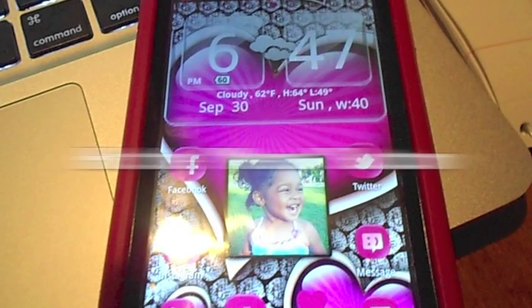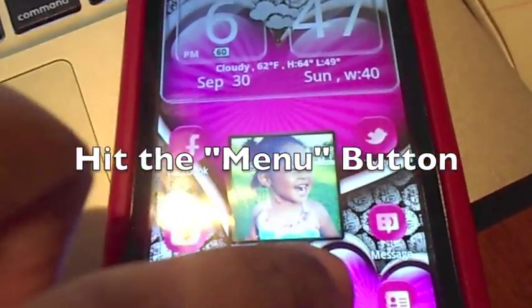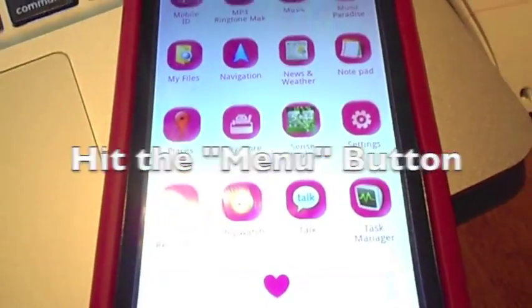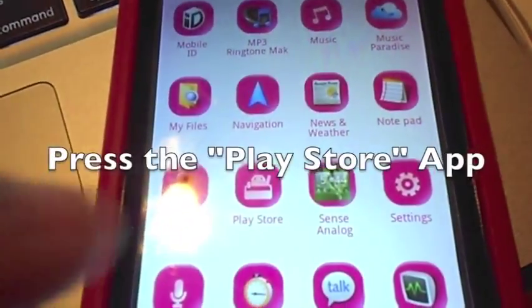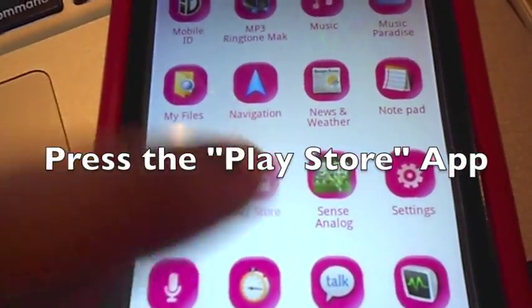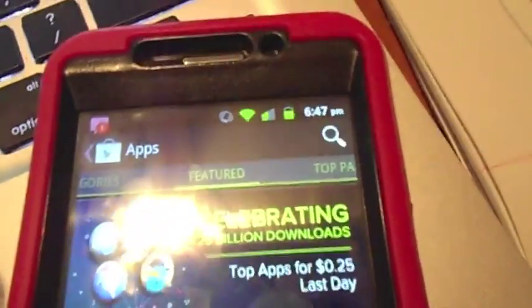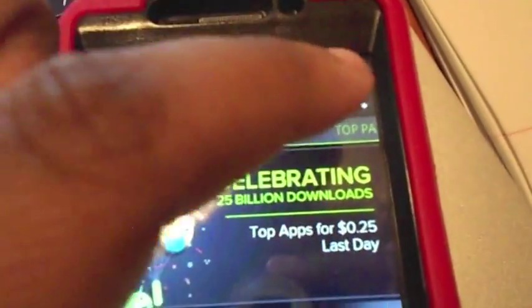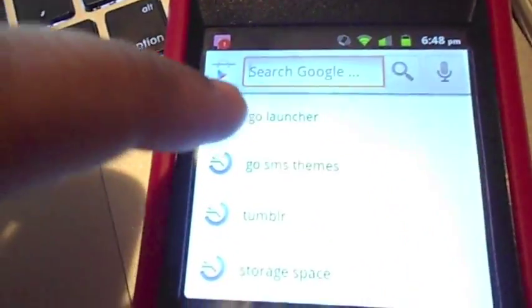Alright, you guys, this is the Go Launcher right here, and what you want to do is hit the menu button at the bottom of your phone. You want to go to the Play Store app, and then what you want to do is go to the top and search for Go Launcher EX.